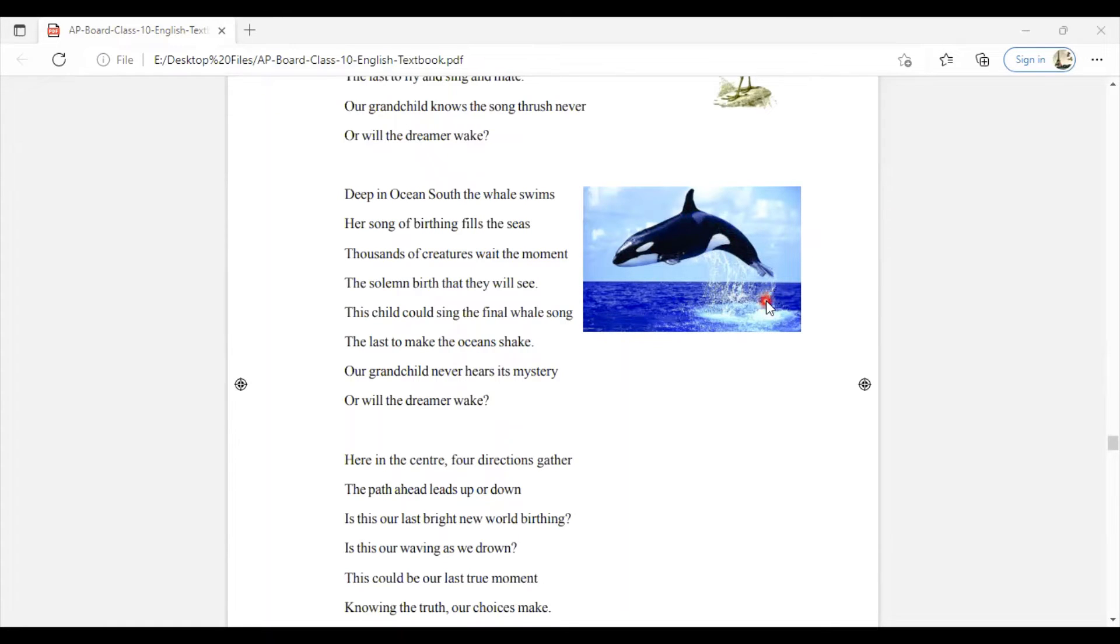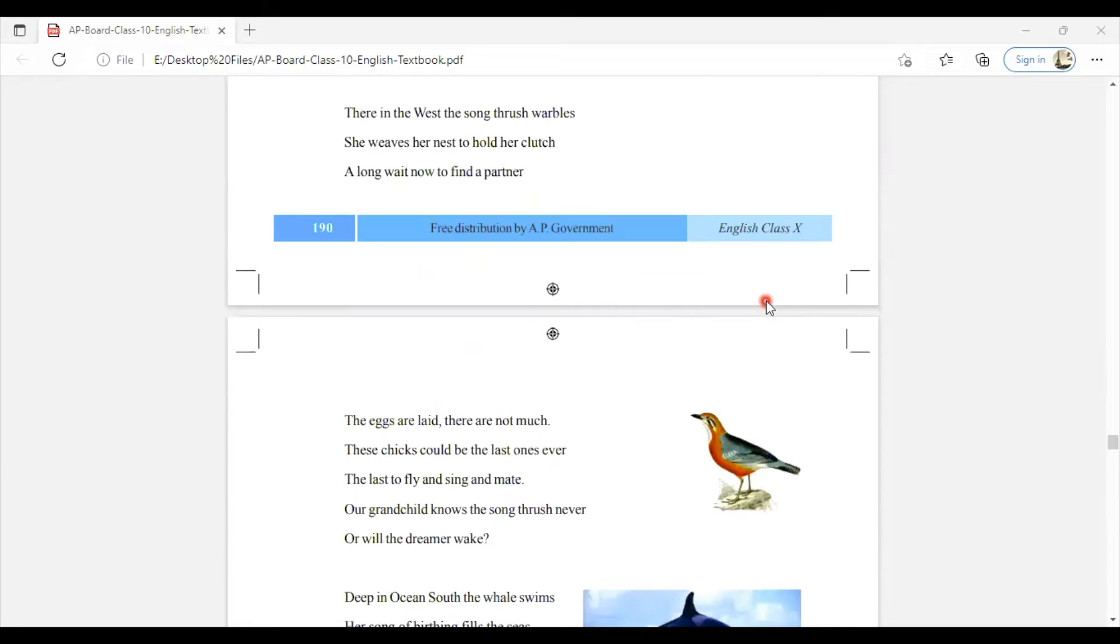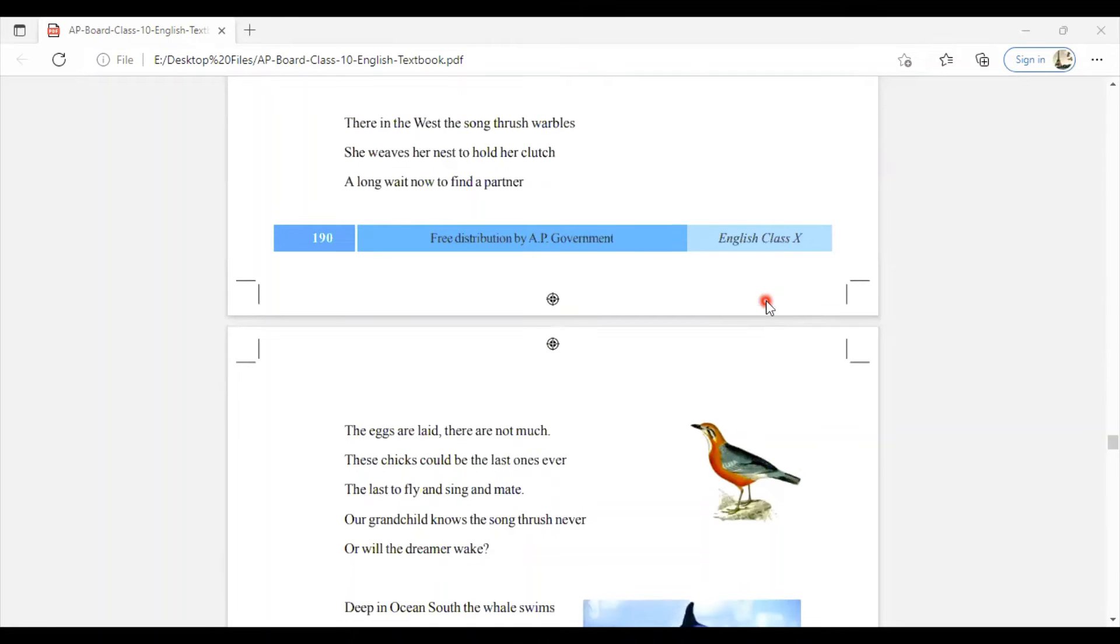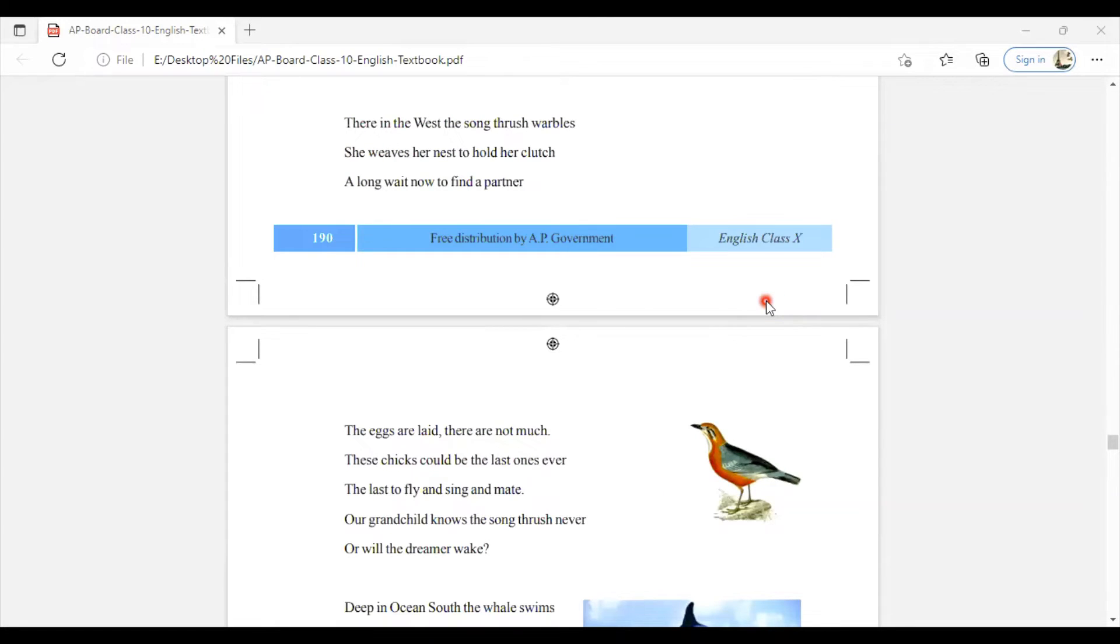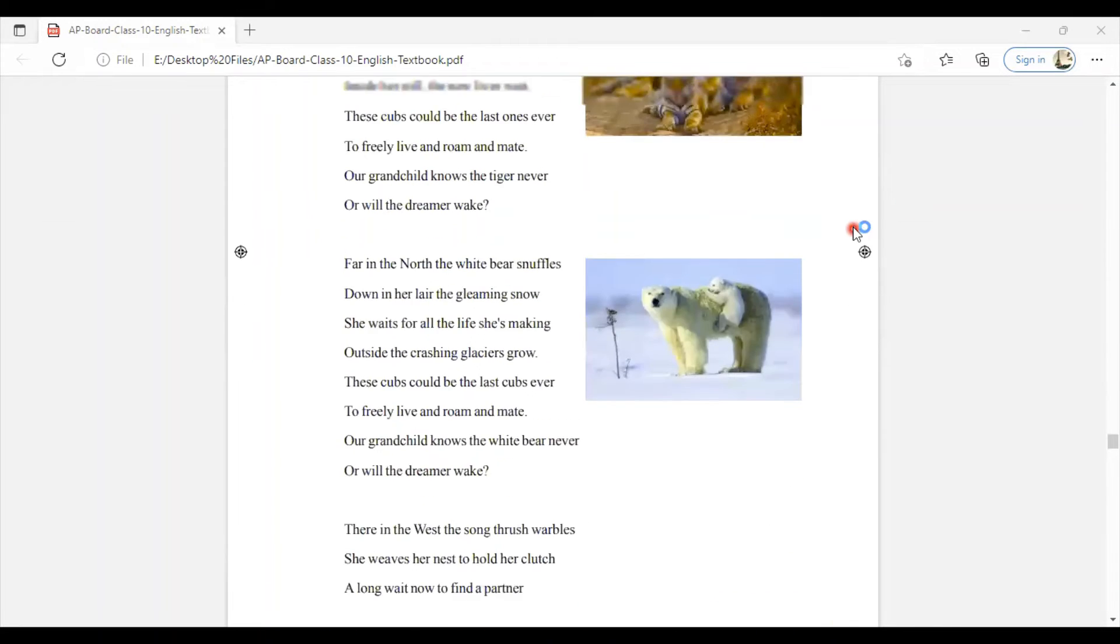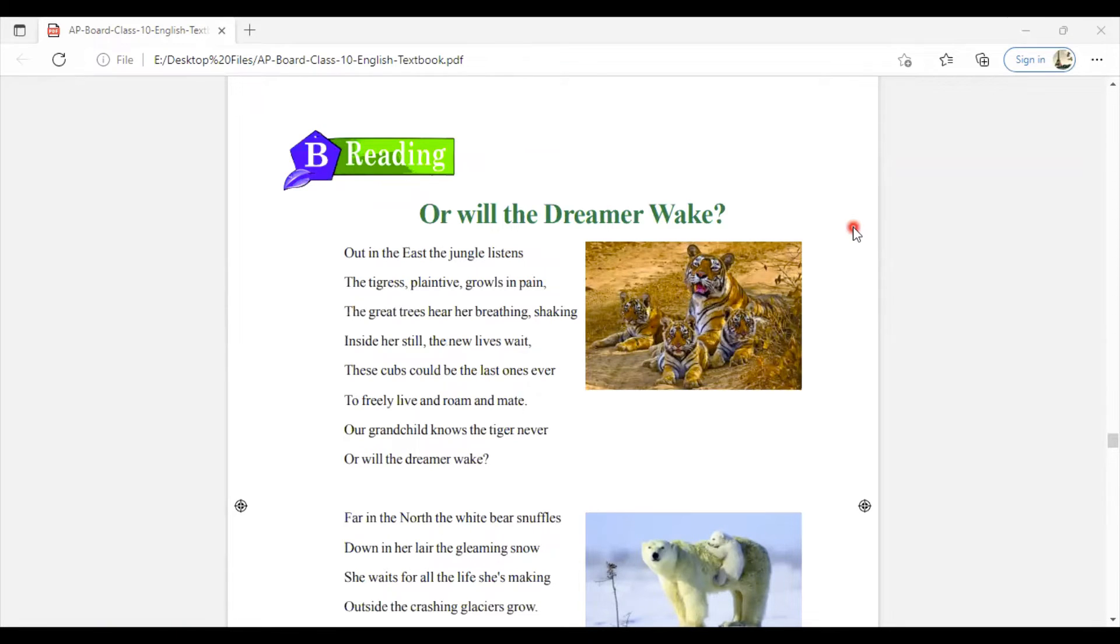She expressed how animals and birds would become extinct if they are not protected. If we are not protecting the animals and birds, it will become extinct. If you're not taking care of any bird or animal, we cannot see them in future generations. Future generations won't know what is a tiger if you're not protecting it, what is a polar bear if you're not protecting it.